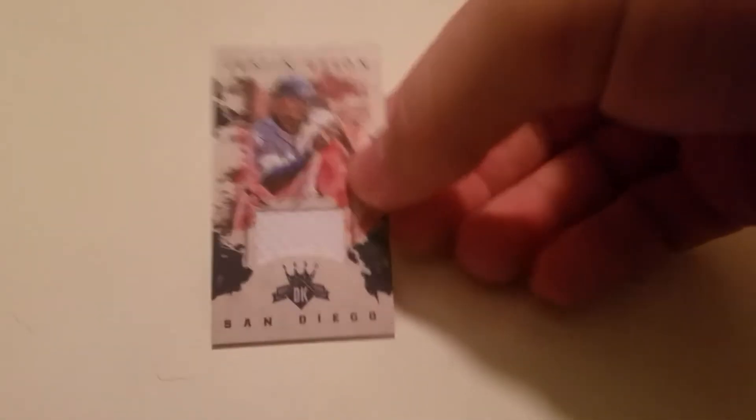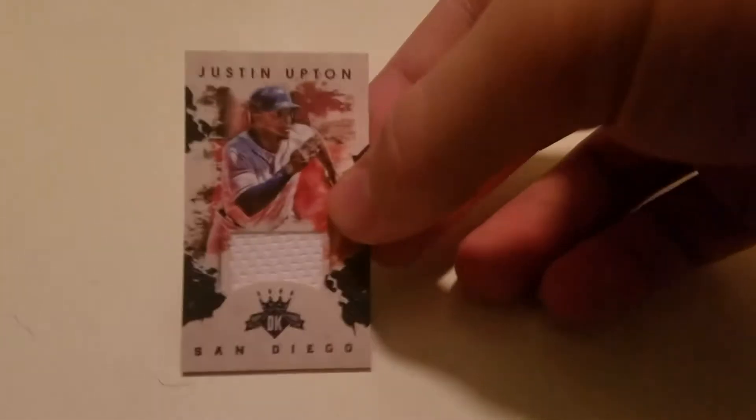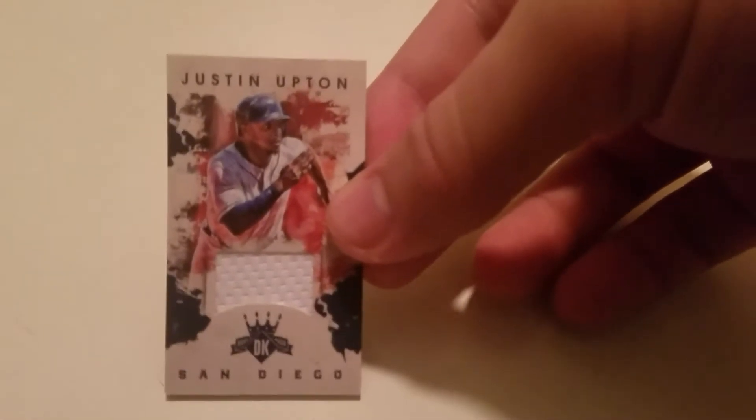This one's numbered 21 of 25, Justin Upton mini relic. As I said, numbered to only 25.